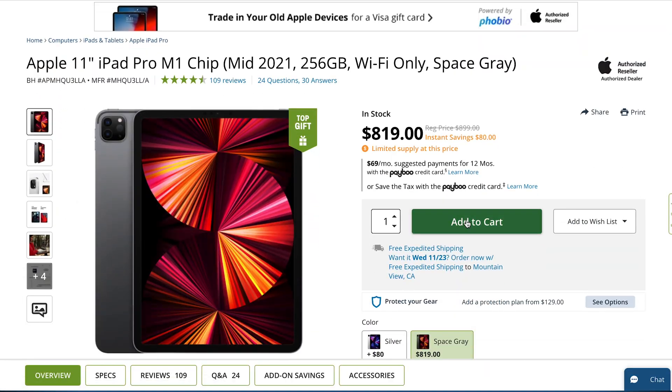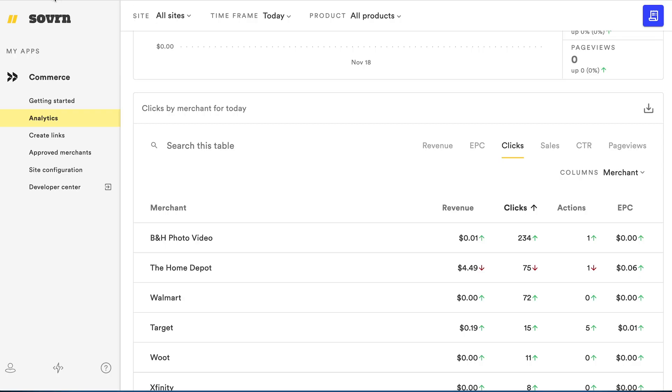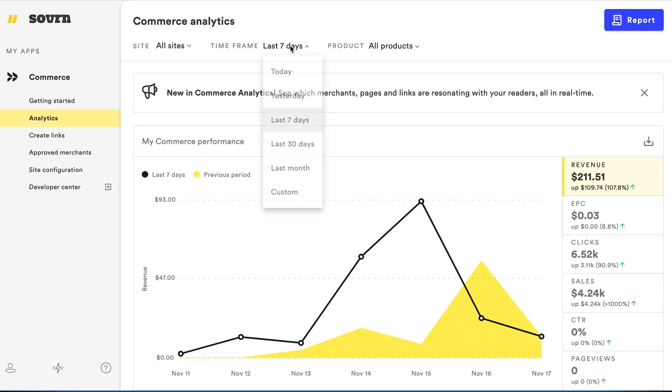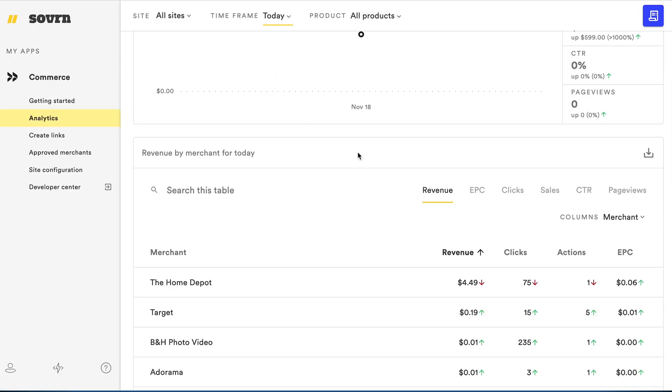When new activity happens on the review, the data will be available on the dashboard almost as soon as it happens.